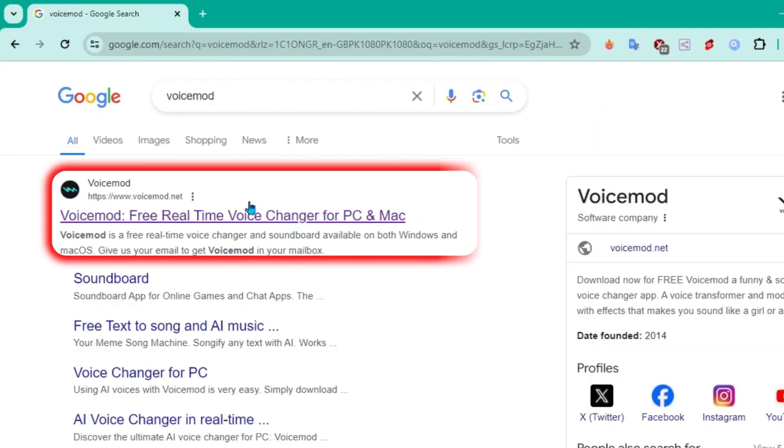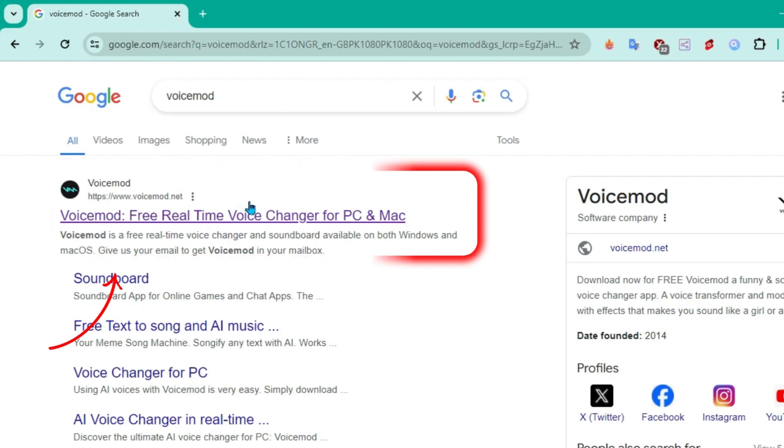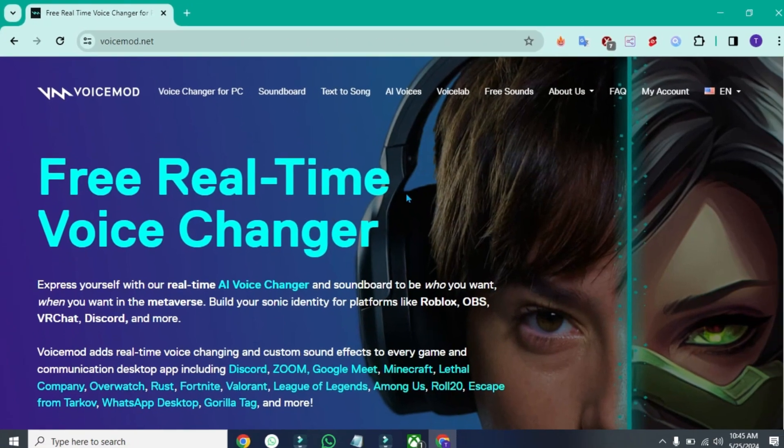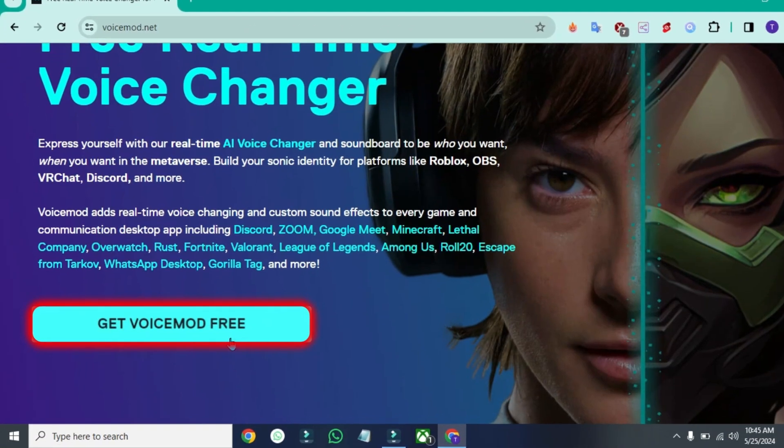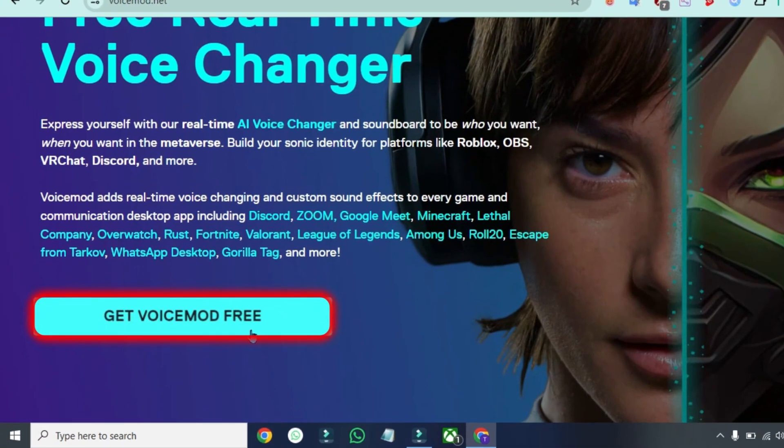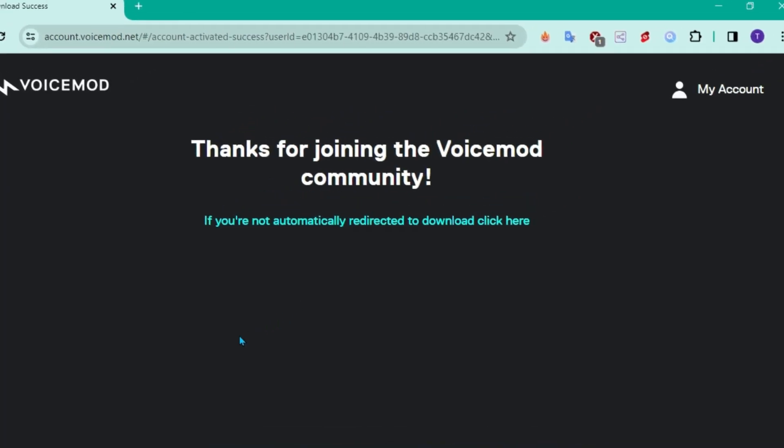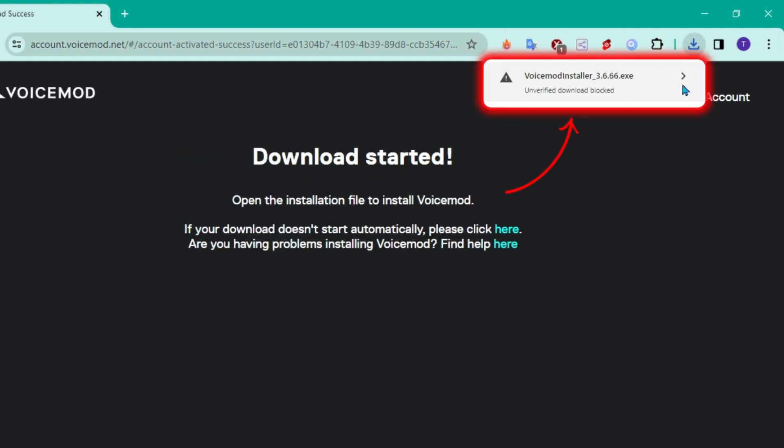It will show you this official website of VoiceMod. You can click to open it and if you scroll it down, you will find here this Get VoiceMod Free. Click on that and it will start downloading here.